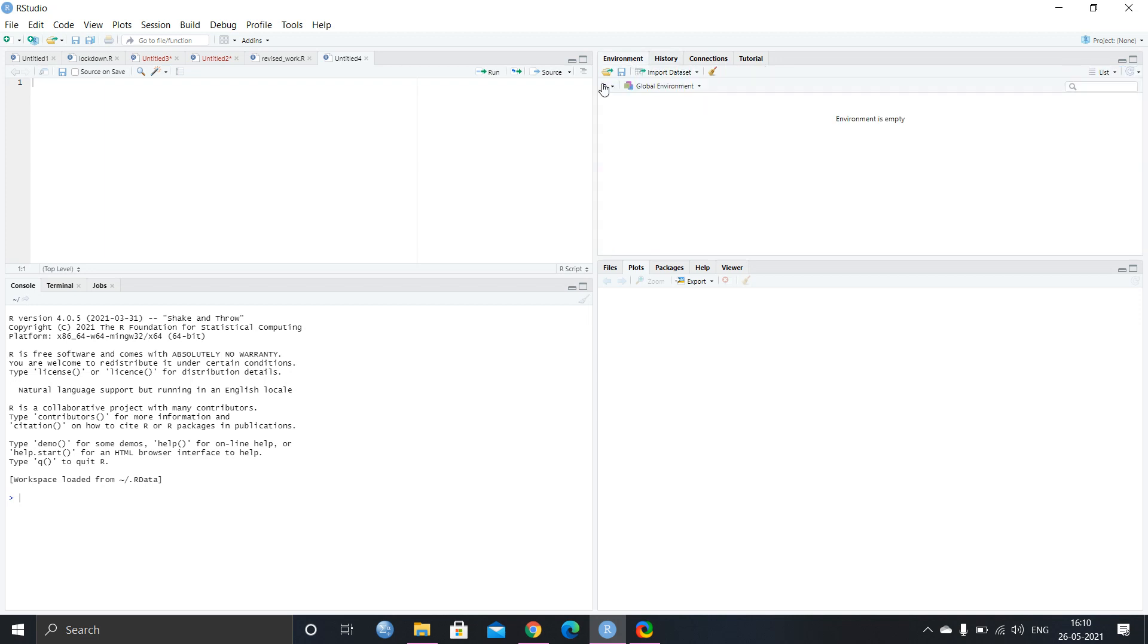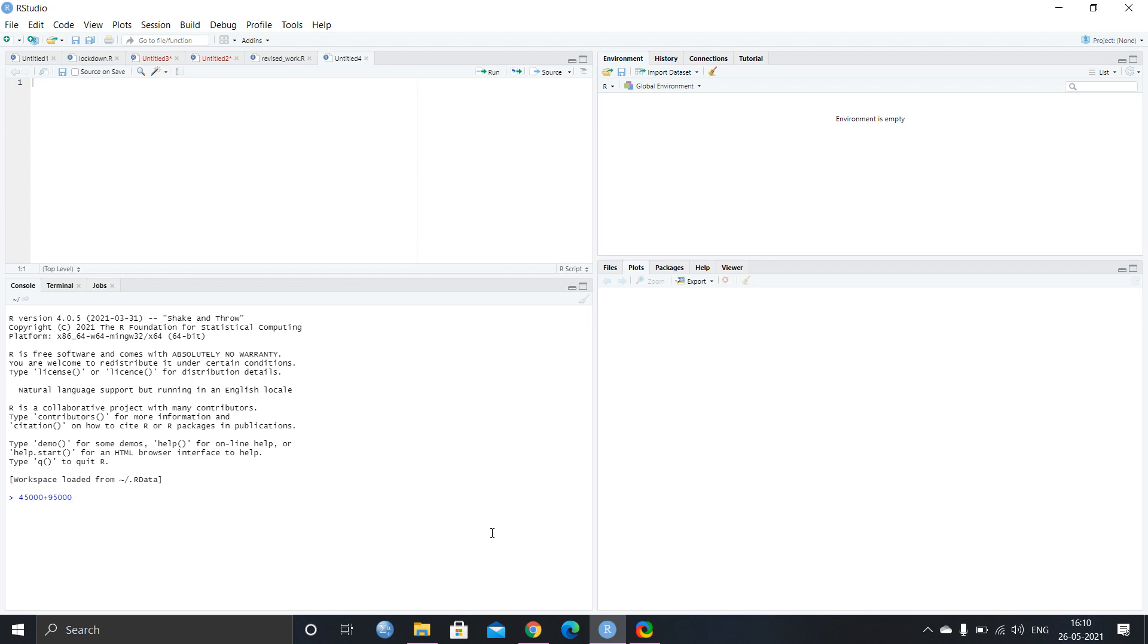So today I will only show you the basic of R statistic analysis. For example, I will do the basic algebra. For example, you want to calculate, you want to do the summation, like you want to add 4500 plus 95000. So you have to just give the plus sign between the two numerical values that you want to give. And then you have to hit enter. And the result is like that.